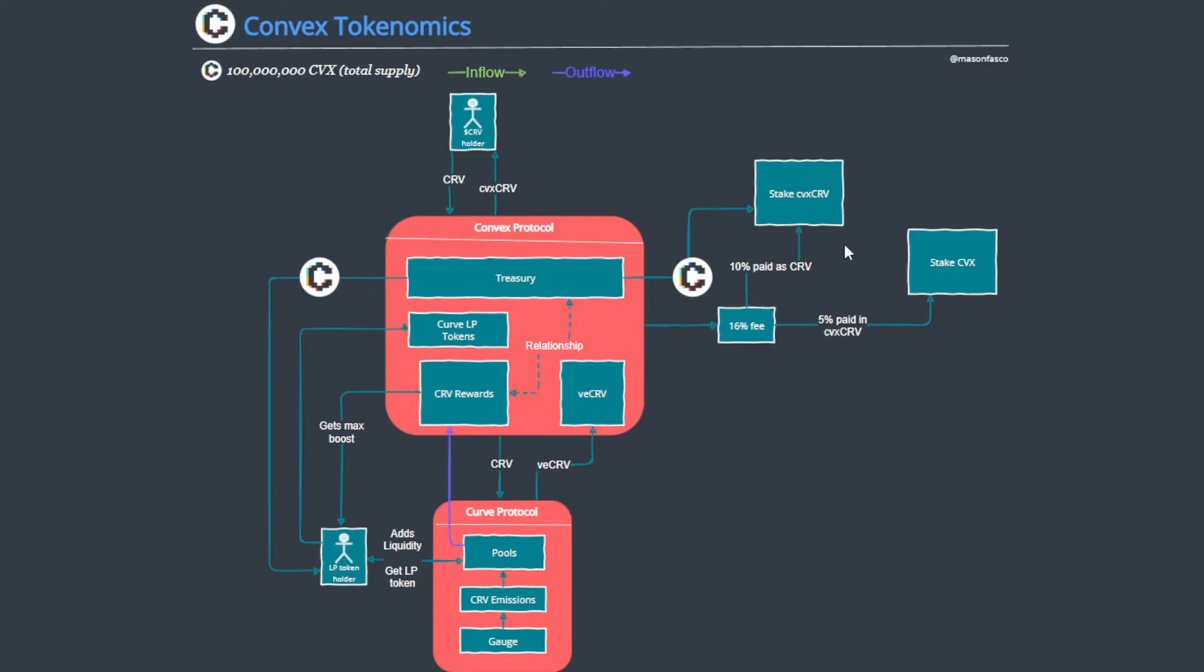They distribute this to LP token holders and also take a 16% fee share from this and distribute it to CVX CRV stakers in the form of CRV. To be specific, 10% paid in CRV, and subsequently 5% of that goes to CVX stakers in the form of CVX CRV.